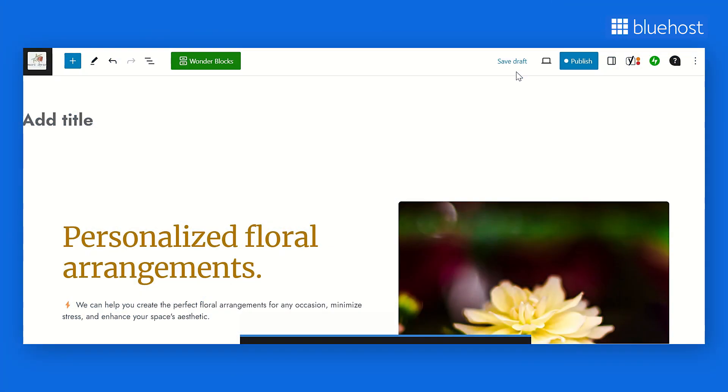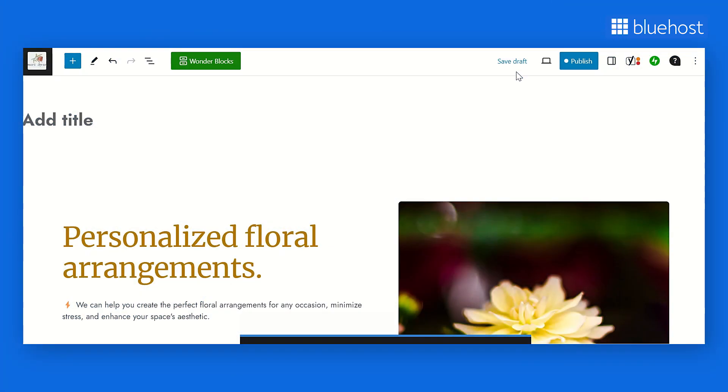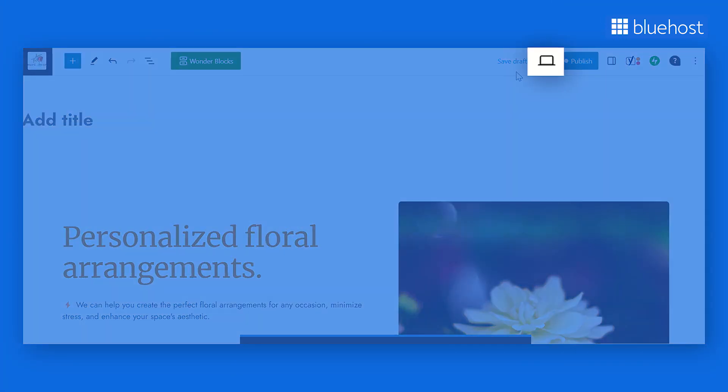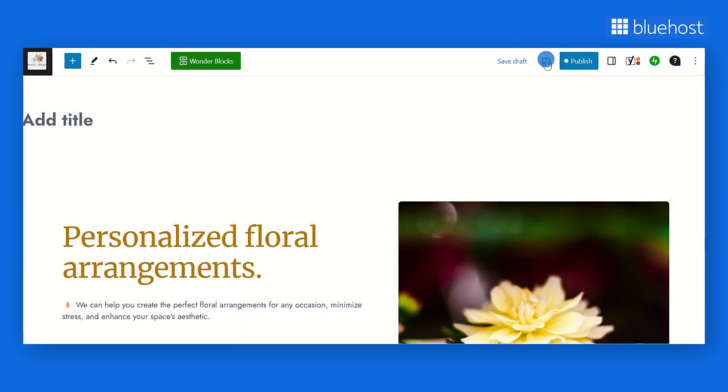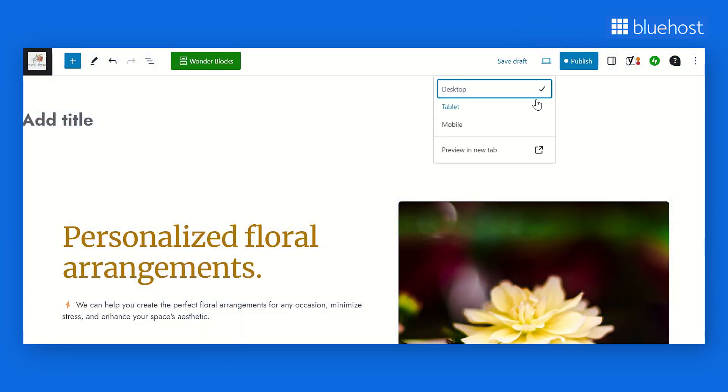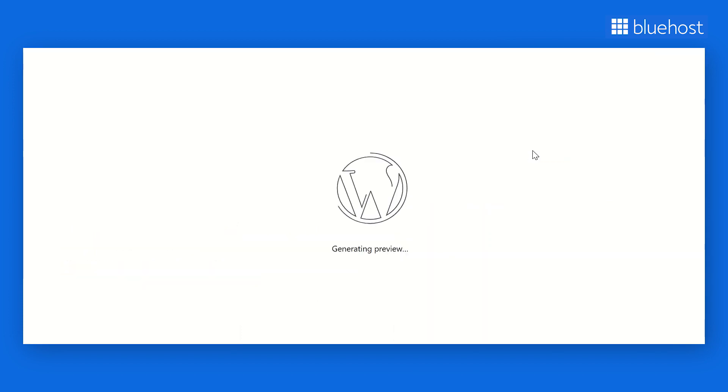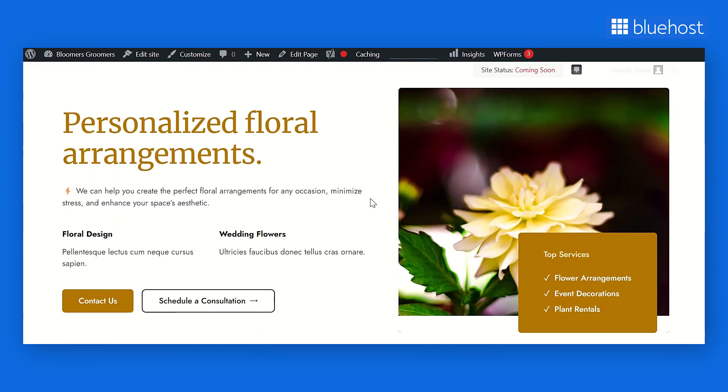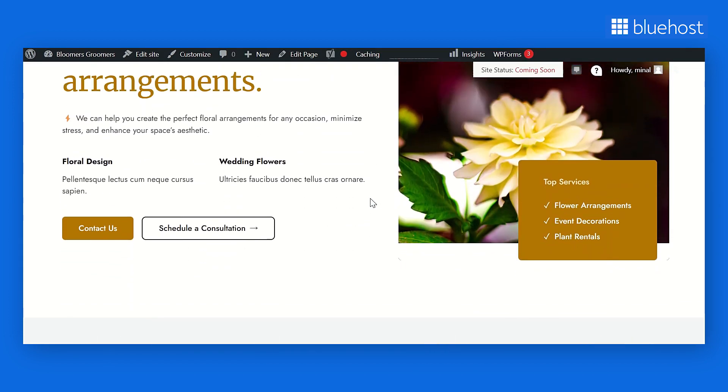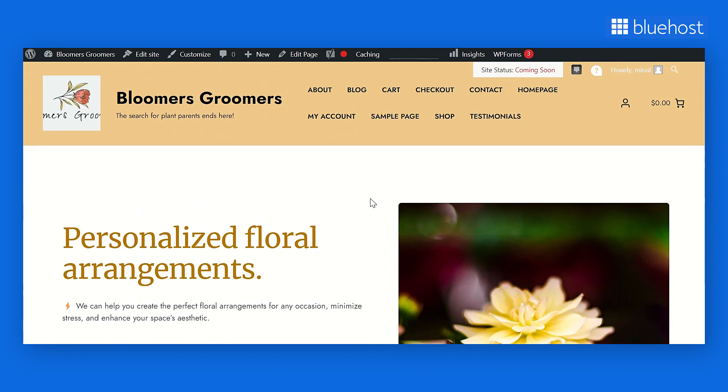Before you hit that Publish button, take a moment to review the changes on the homepage. This gives you a chance to see how the page will appear to your visitors. Go to the monitor-like icon on the top right side of the screen and click on it. From the options that appear, select Preview in New Tab. This action will lead you to a new page, where you can check how the newly created homepage will be visible to your visitors.